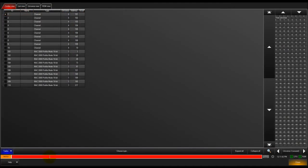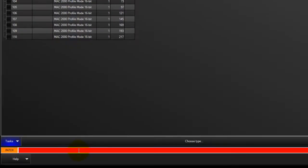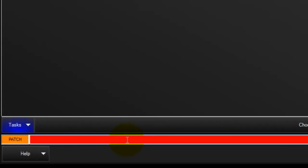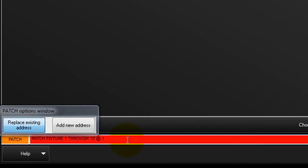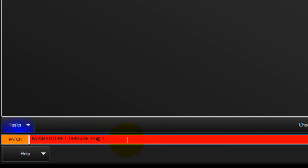You can repatch fixtures using the command line as well. Using your keypad, enter the fixture or range of fixtures you would like to repatch. Touch the universe soft button and enter the universe number, then press enter to complete the command.